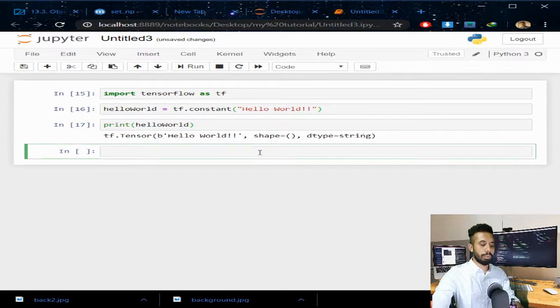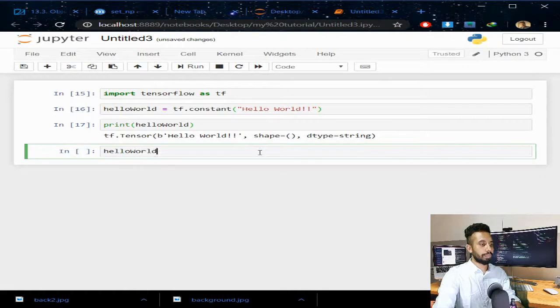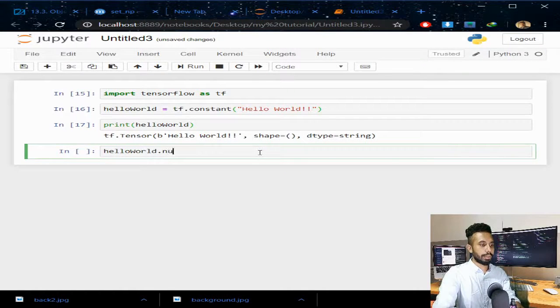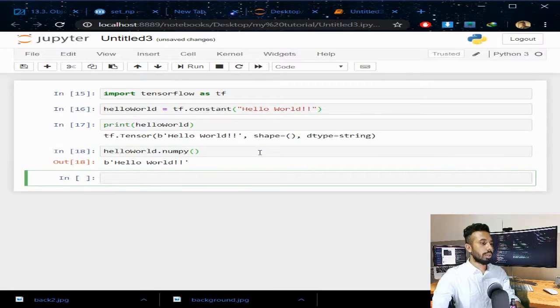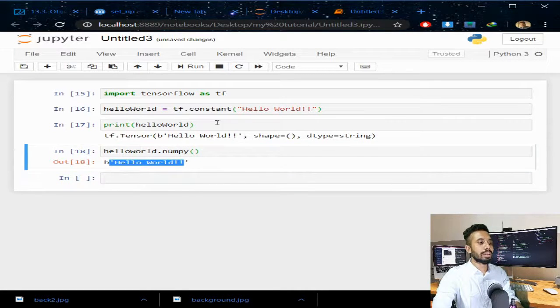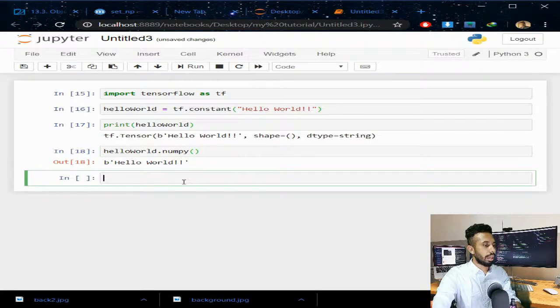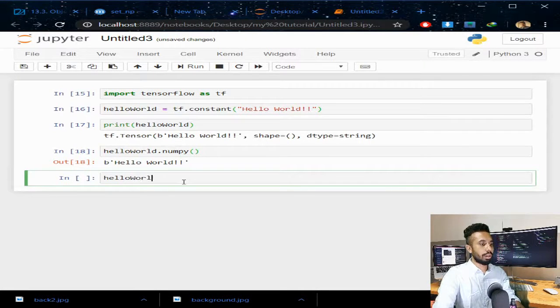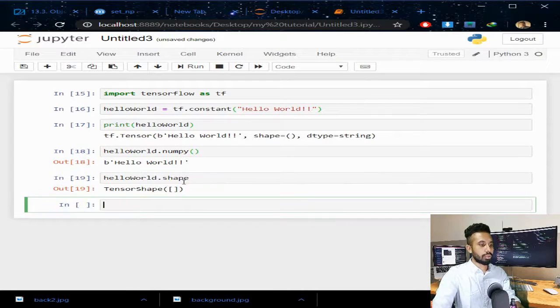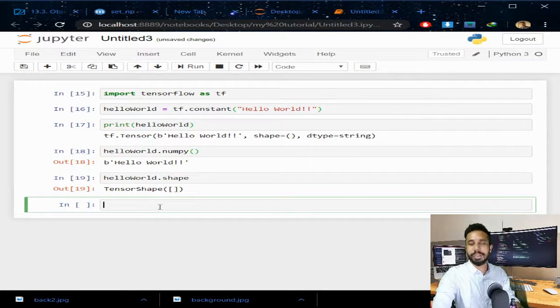Let's write helloworld.numpy(). You can see I can now see the value of this constant tensor. Now if I write helloworld.shape, this is an empty shape since I didn't make any array.